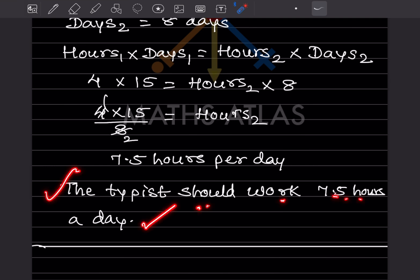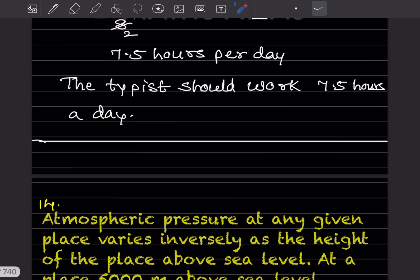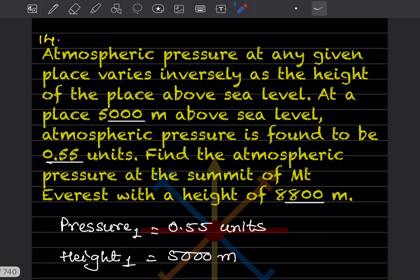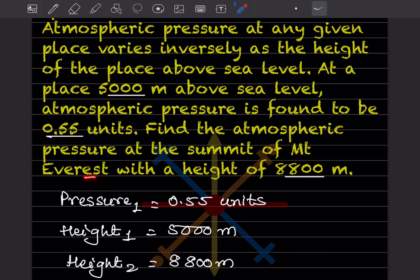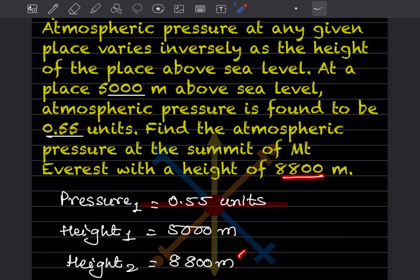Atmospheric pressure at any given place varies inversely as the height of the place above sea level. At a place 5000 meters above sea level, atmospheric pressure is found to be 0.55 units. Find the atmospheric pressure at the summit of Mount Everest with a height of 8800 meters. Pressure one is 0.55 units, height one is 5000 meters, and height two is 8800 meters.